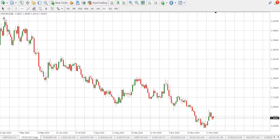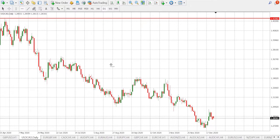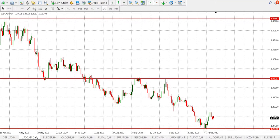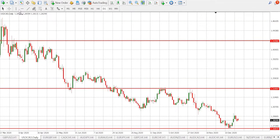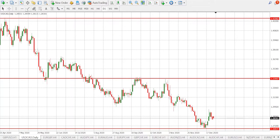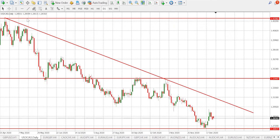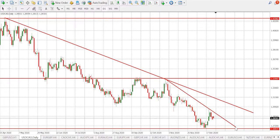The first resistance level is here, we have another recent level here, and lastly we have our support level down here. Now let's draw the trend lines — one from here, and another short trend line here. Nice, perfect.